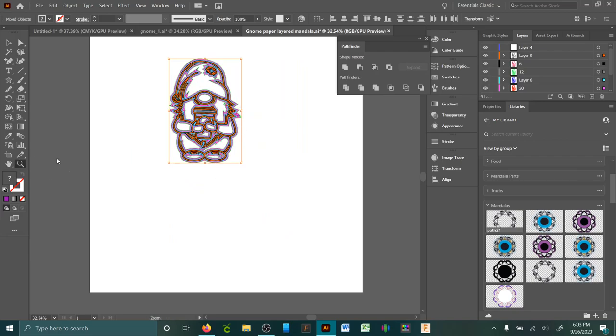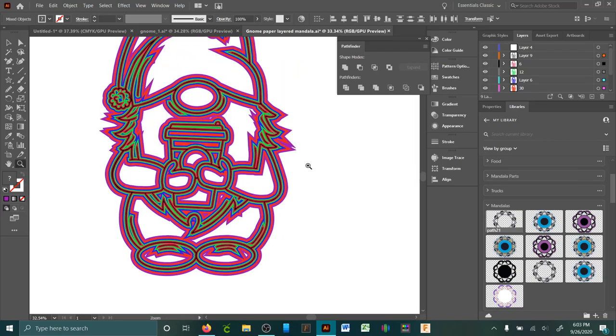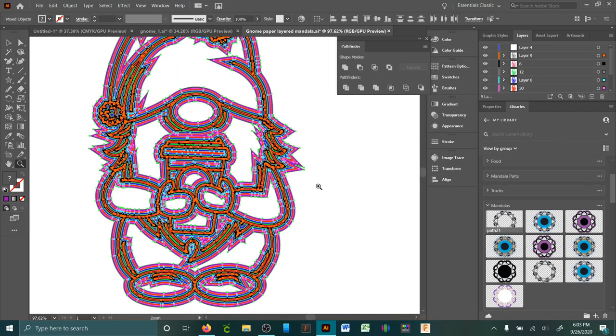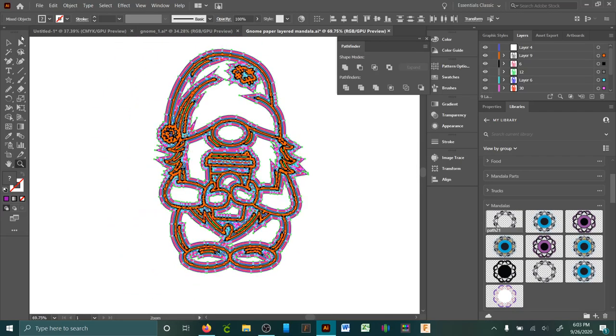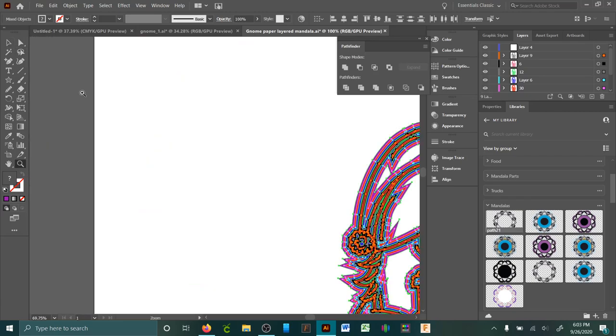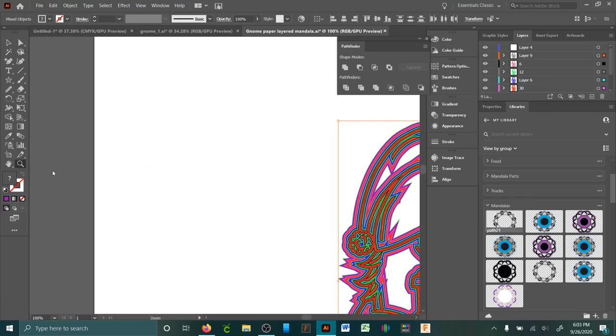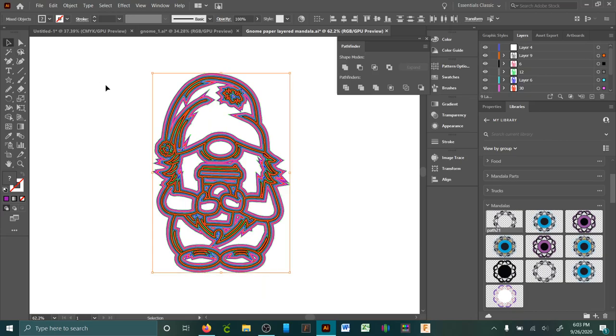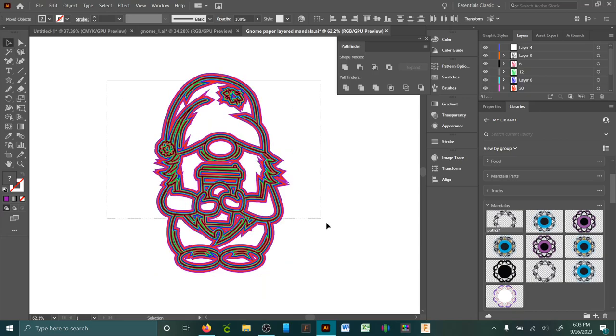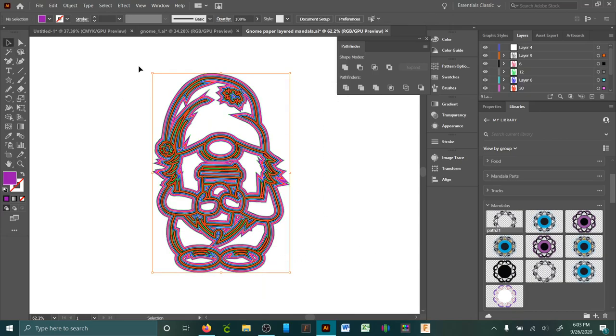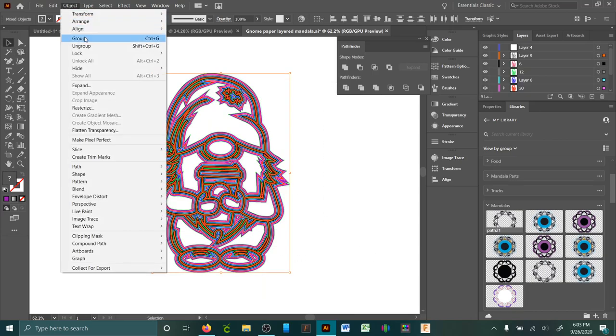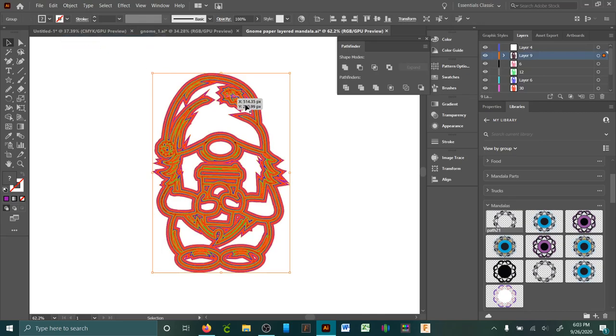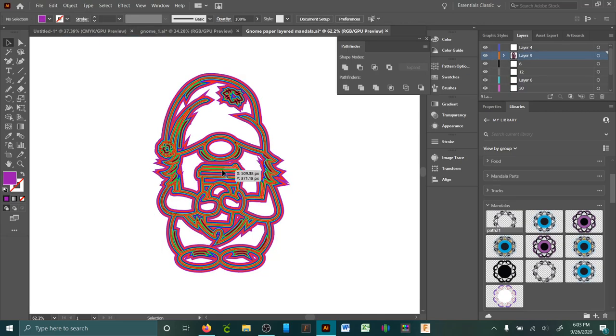Yeah, that's pretty easy. And then obviously, oh sorry, wrong button there. Obviously, you know, select all the layers and group. There you go, that easy.